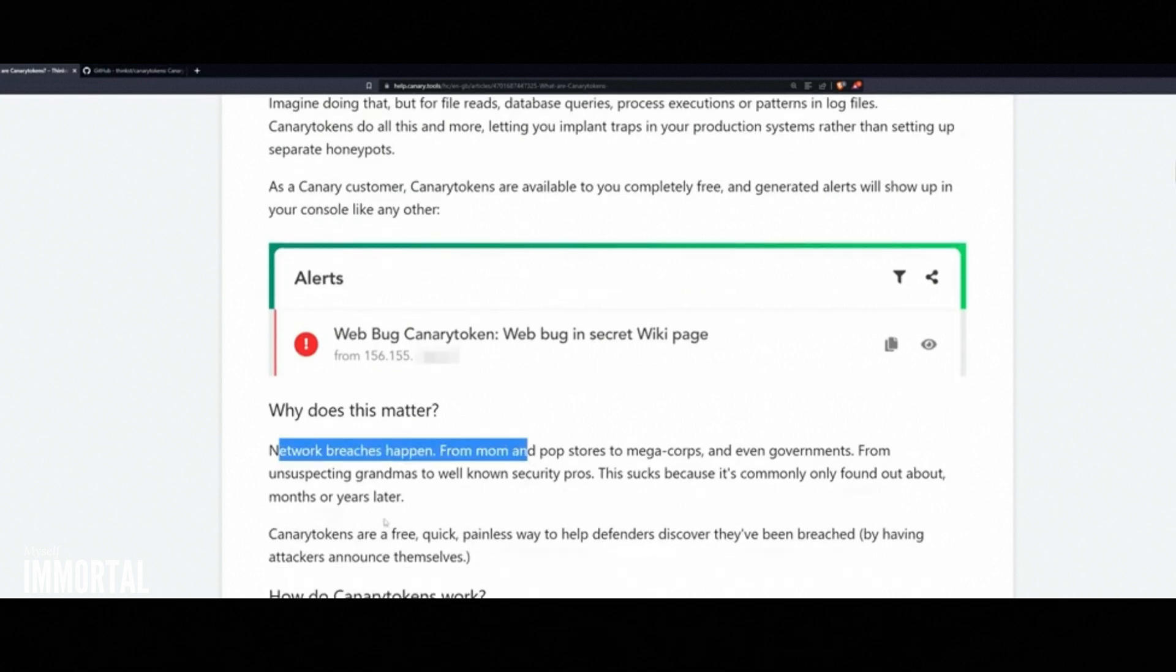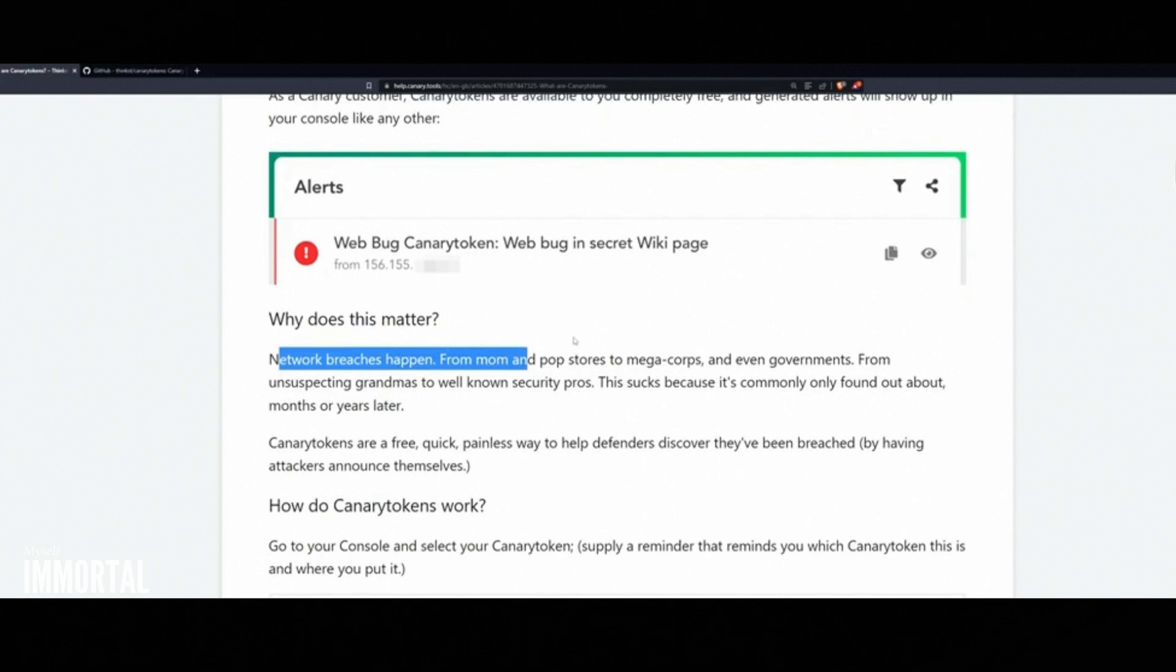Why is this important? If you have multiple network segments, an NAS, client computers, a server, whatever your setup is, you can plant these canary tokens everywhere. Now, let's say an attacker stumbles upon something like W2 2023 or birthcertificate.pdf. It looks like tax info or sensitive documents. They click on it, thinking they'll get confidential data, but instead, they trigger an alert.